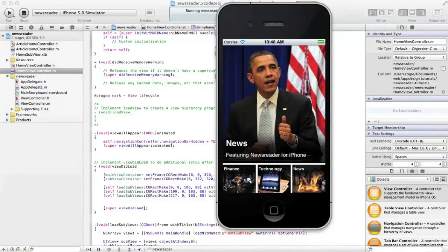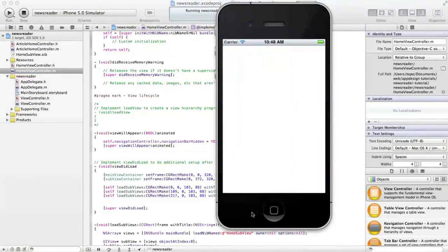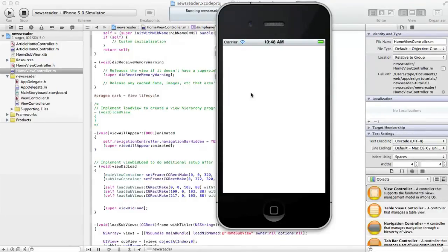It looks like we're good to go. If I tap on that one, it gives us an empty view which we can't get back from because our navigation bar is hidden.